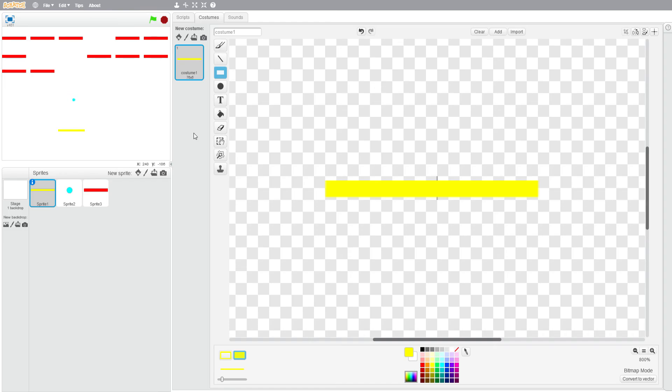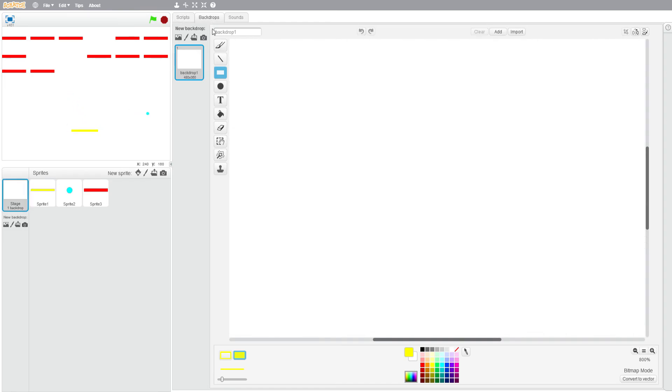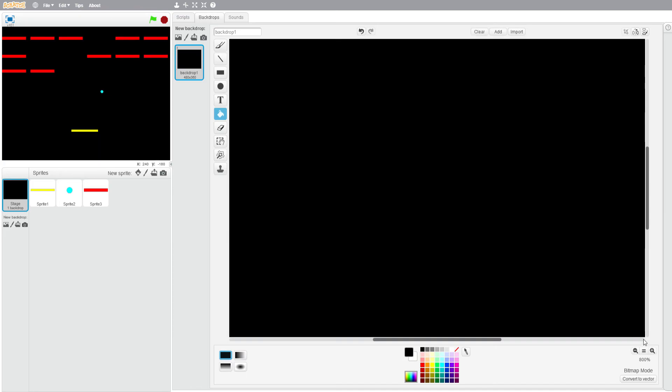And that is basically the game, except we're going to make the backdrop black so you can see everything a bit better. And that is how you make retro Pong in Scratch.